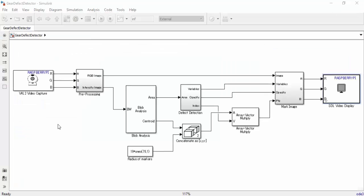Here is the Simulink model for our gear defect detector. It's going to take in video from the camera board and convert it into a binary image. This is going to reduce the computation time taken by the Raspberry Pi and will also allow us to perform blob analysis on it later on.